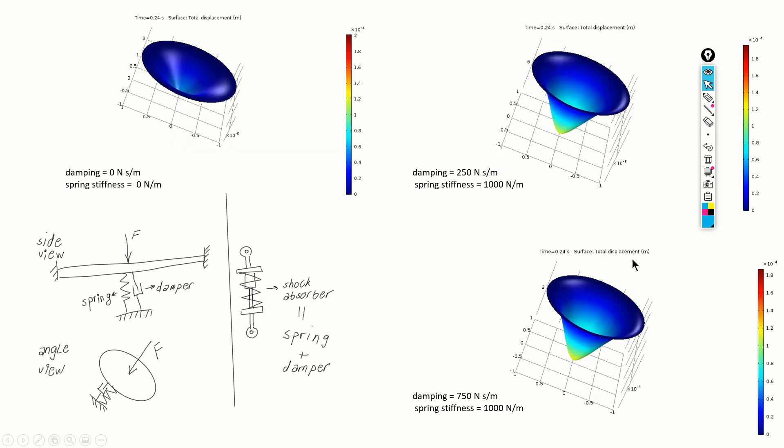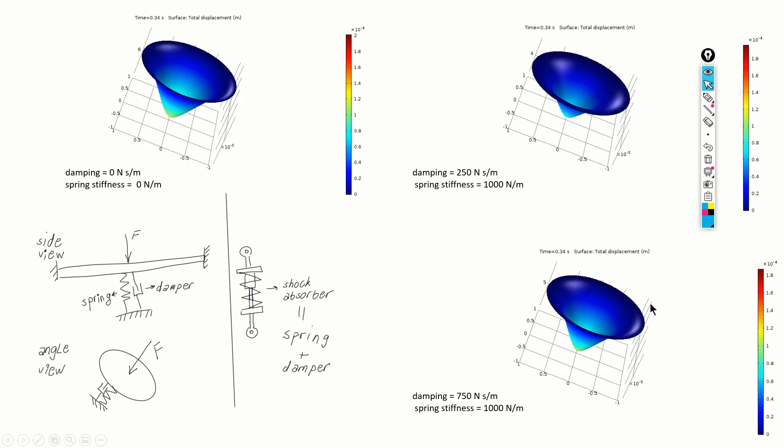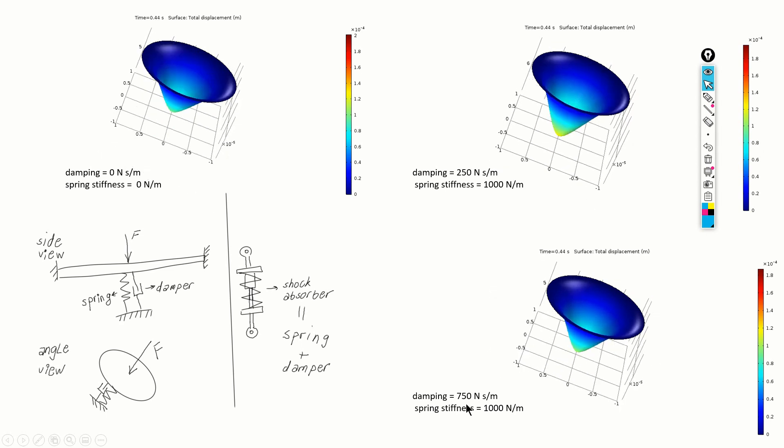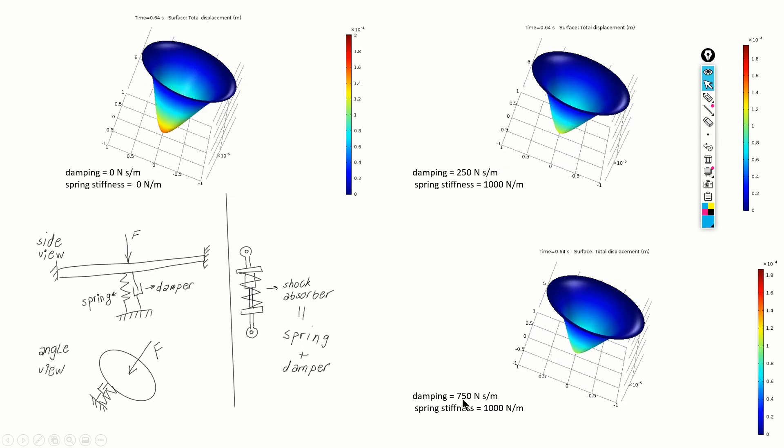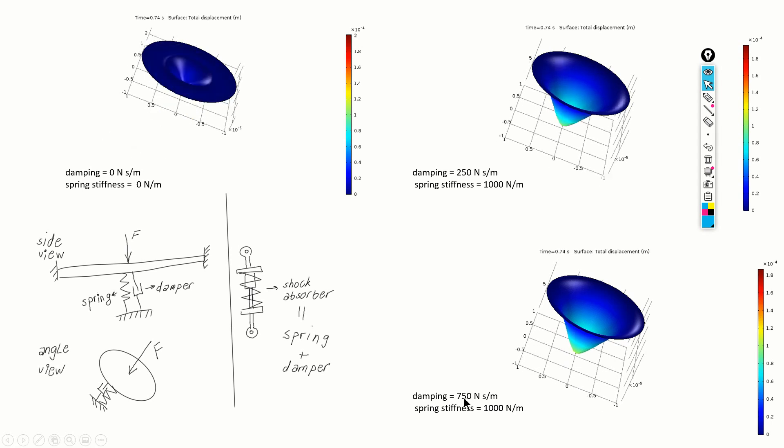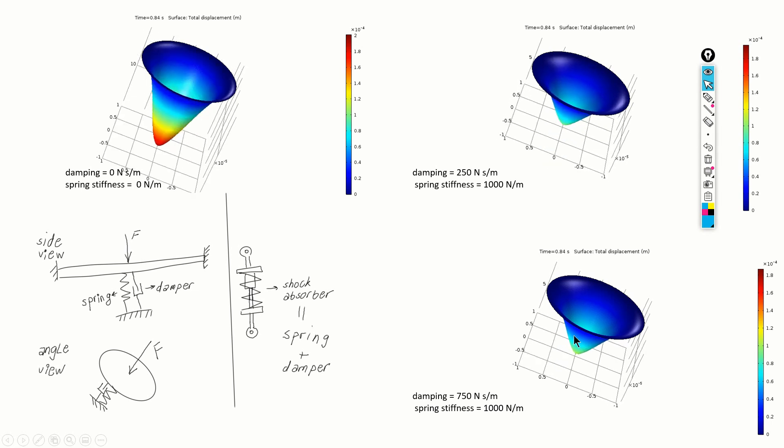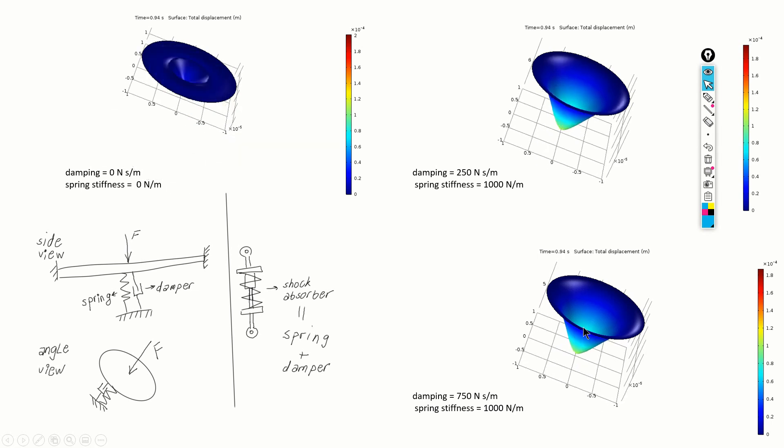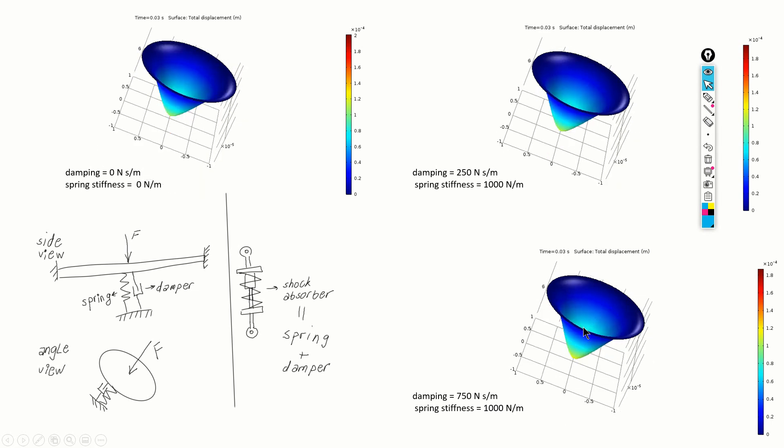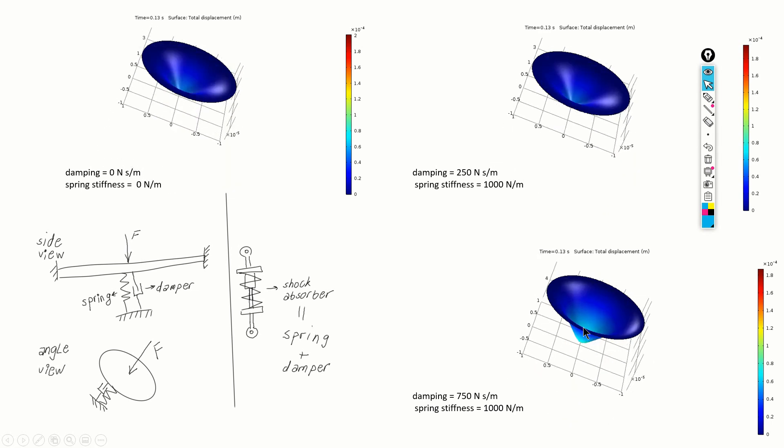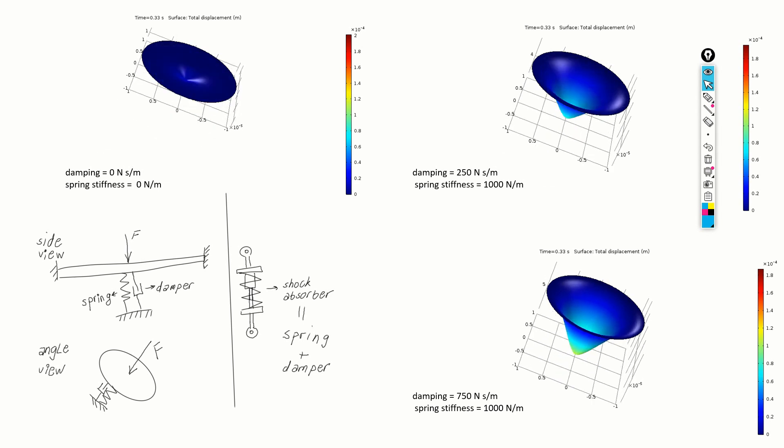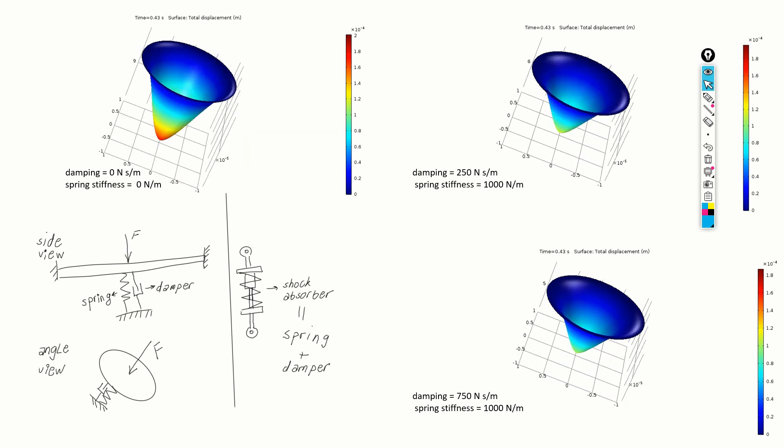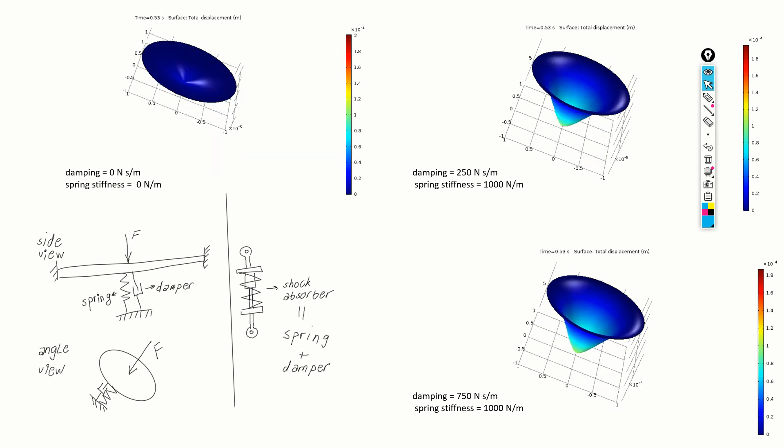And the third case is for the highest damping of 750. We can see that after maybe 0.3, 0.4 seconds, the system completely settles.